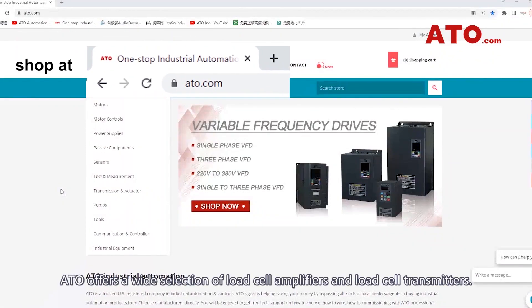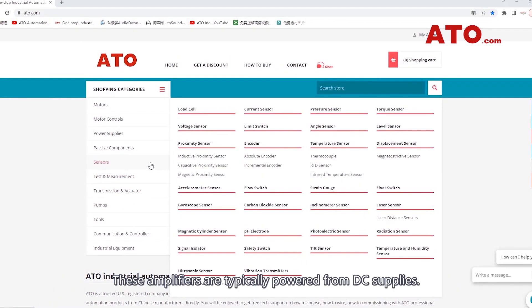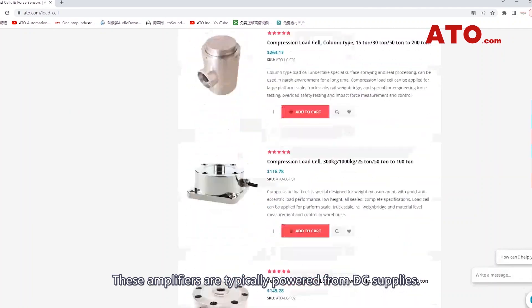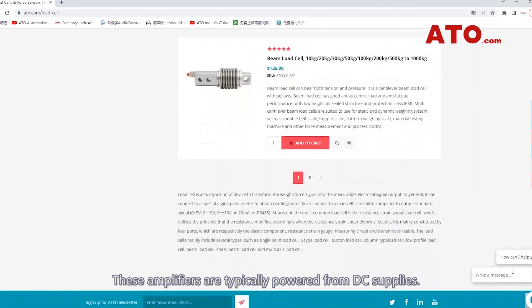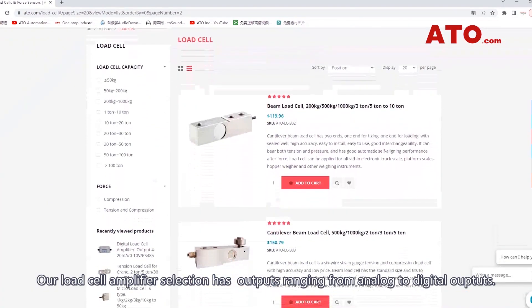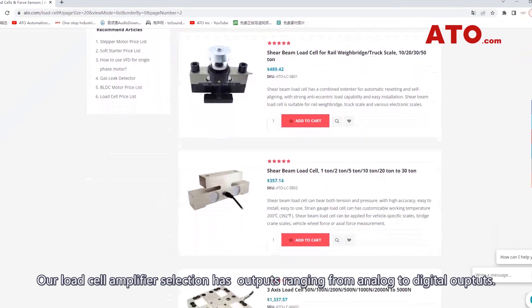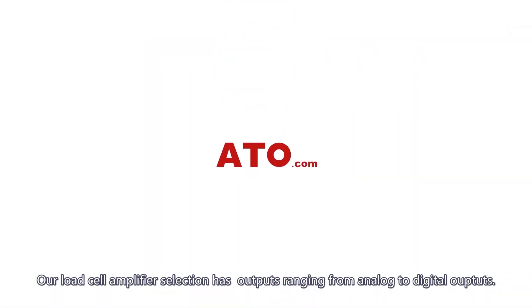ATO offers a wide selection of load cell amplifiers and load cell transmitters. These amplifiers are typically powered from DC supplies, and our load cell amplifier selection has outputs ranging from analog to digital outputs.